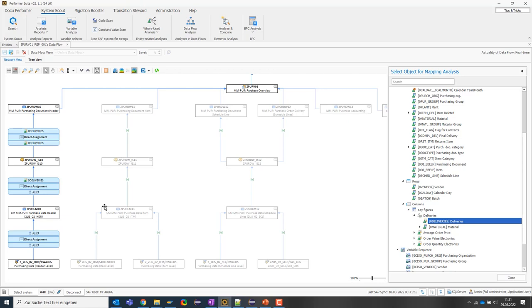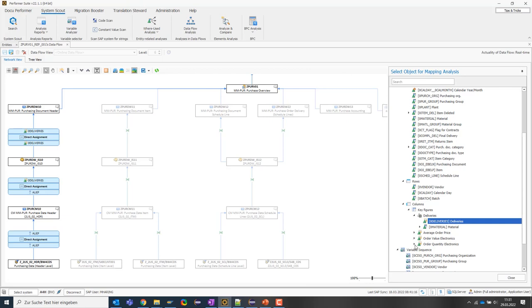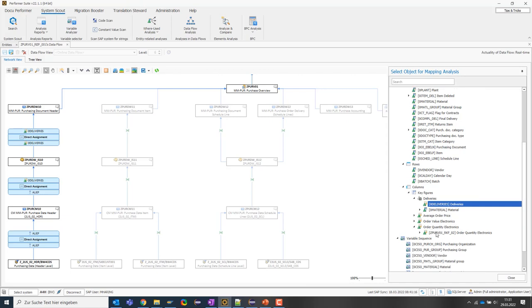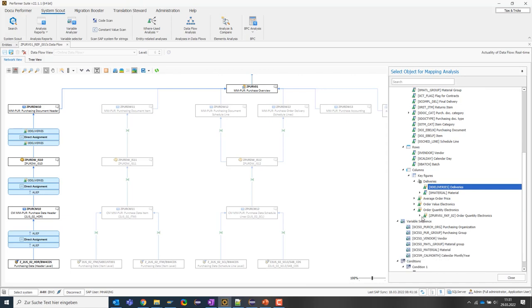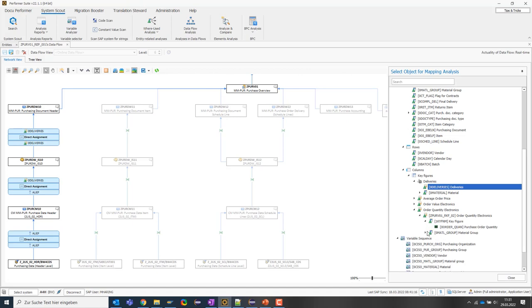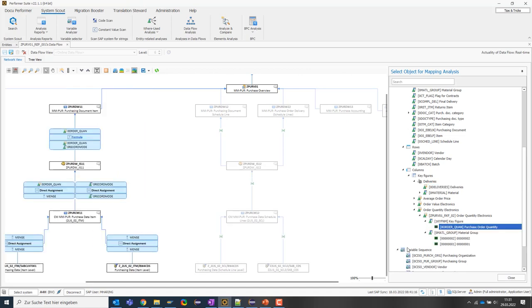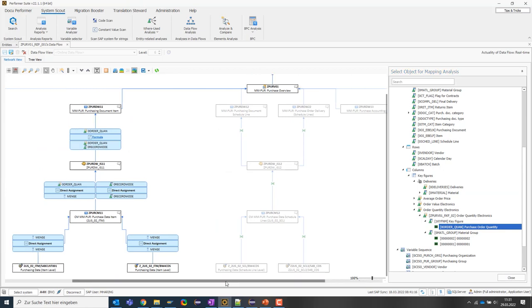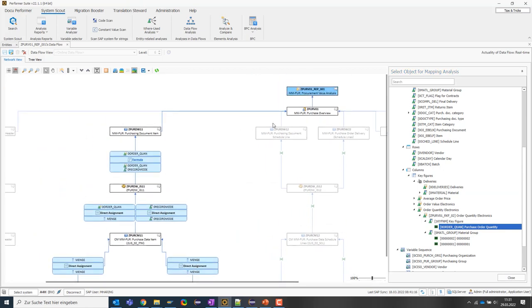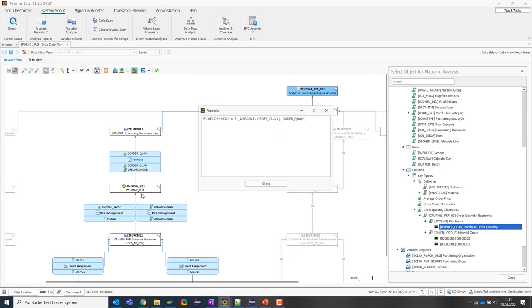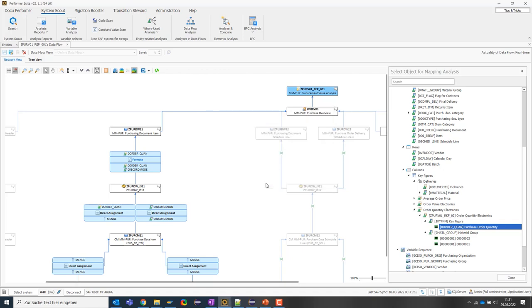For the more complex example, I will take the key figure order quantity electronics. This is based on a restricted key figure. And we have the basic key figure zero order quant. And we want to analyze it now. We see that the SystemScout is also able to display formulas or routines properly. And I can have a look in more detail by clicking here. So a very comfortable way to get a good insight into the complex mapping of a data model.